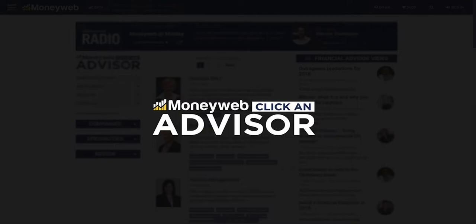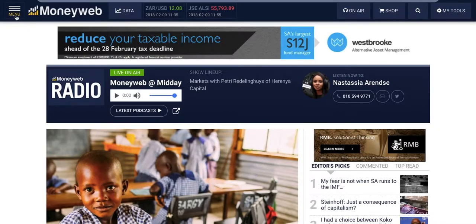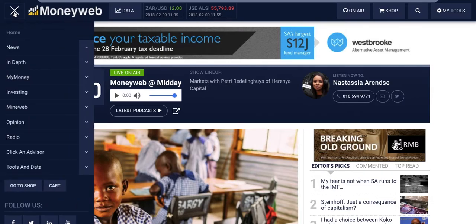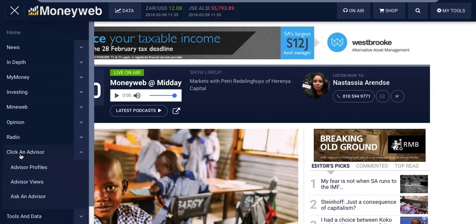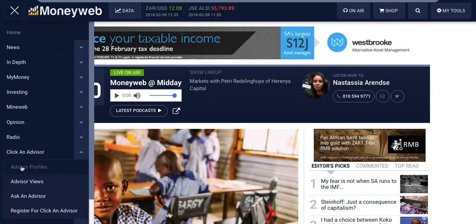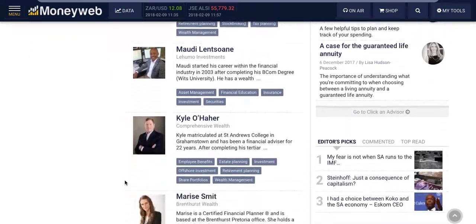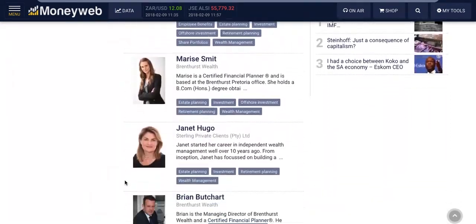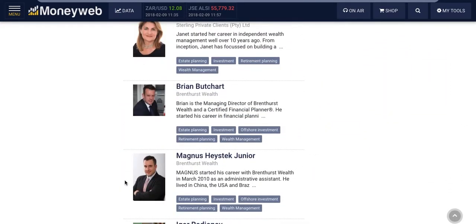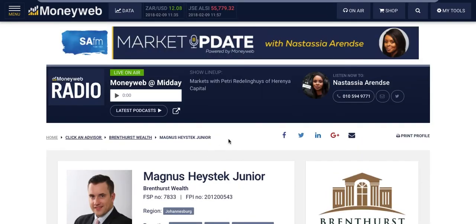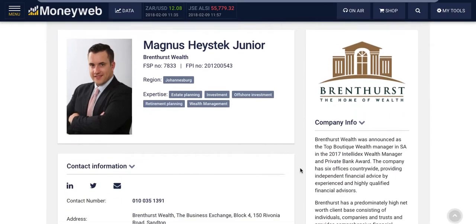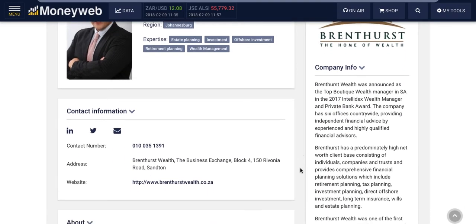To see the advisor offering on the MoneyWeb homepage, click Menu, then Click an Advisor and Advisor Profiles. All the advisor profiles are automatically shuffled on the landing page, so everyone gets exposure. Your profile features your expertise, company and contact info, and a short bio.